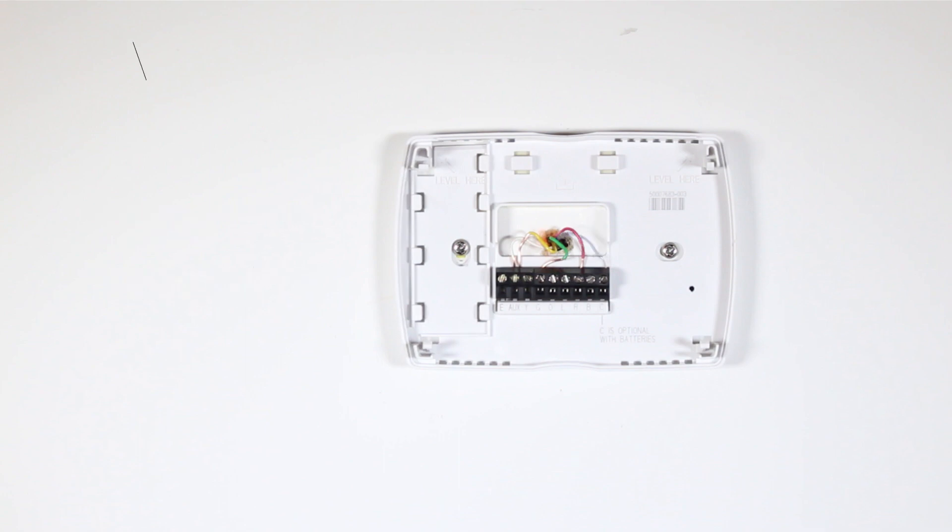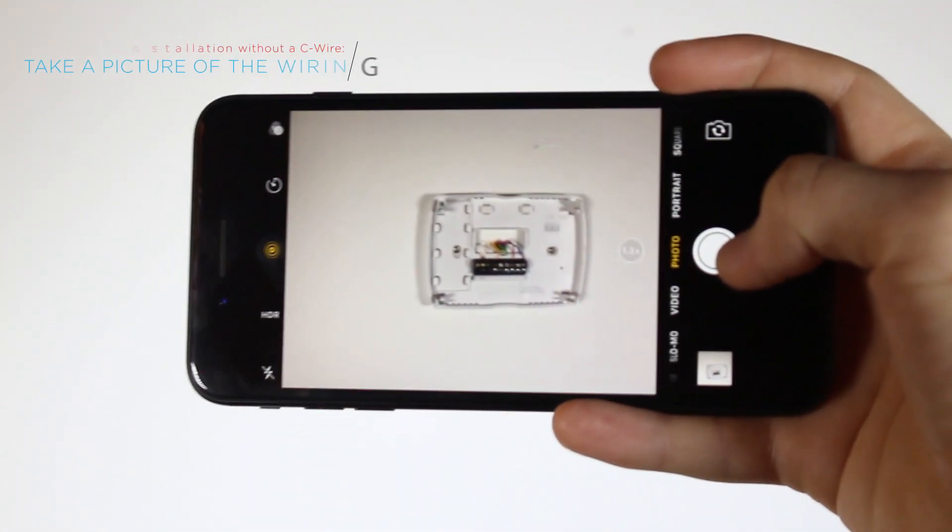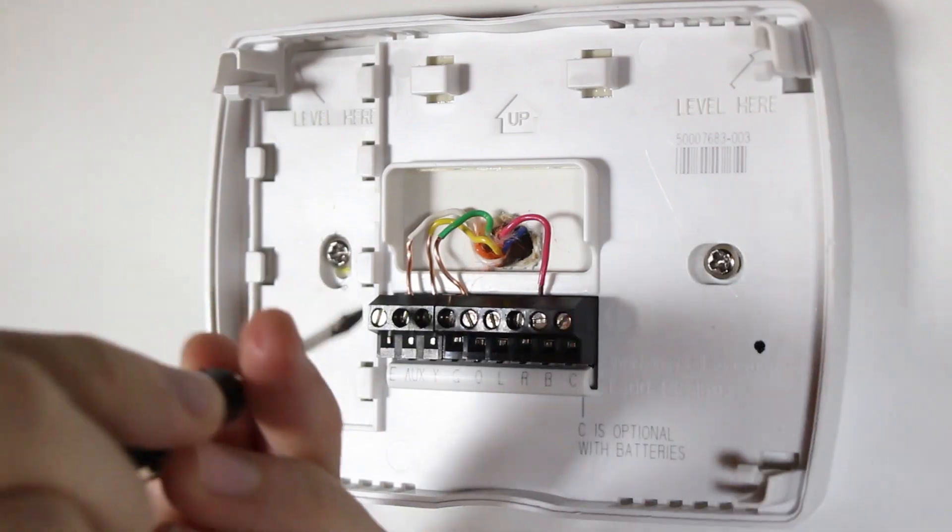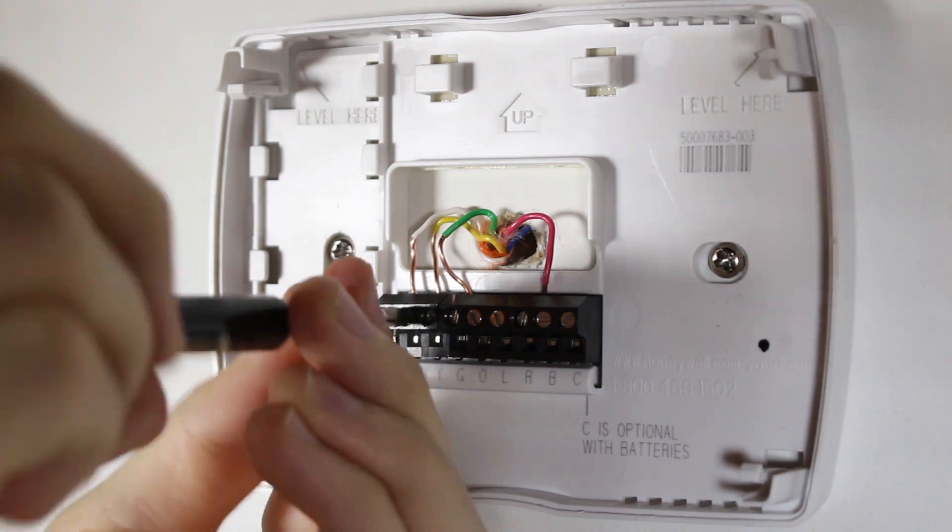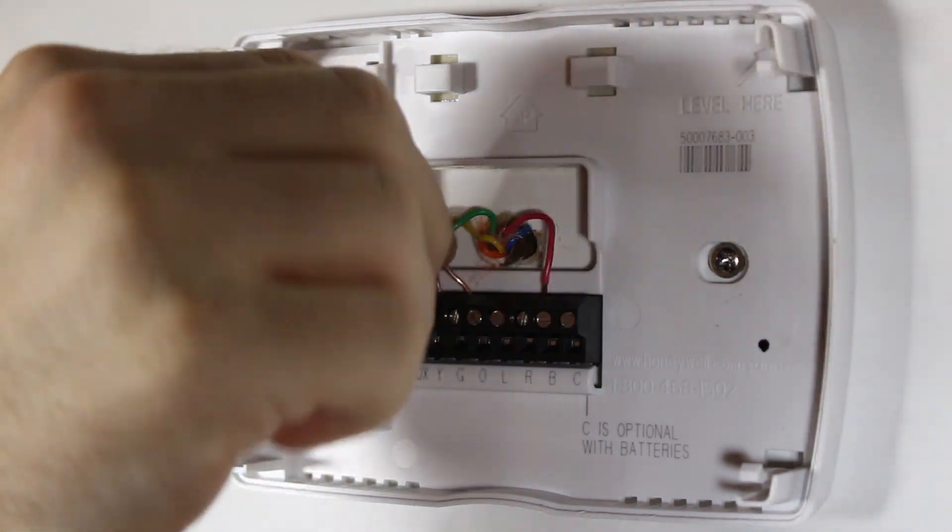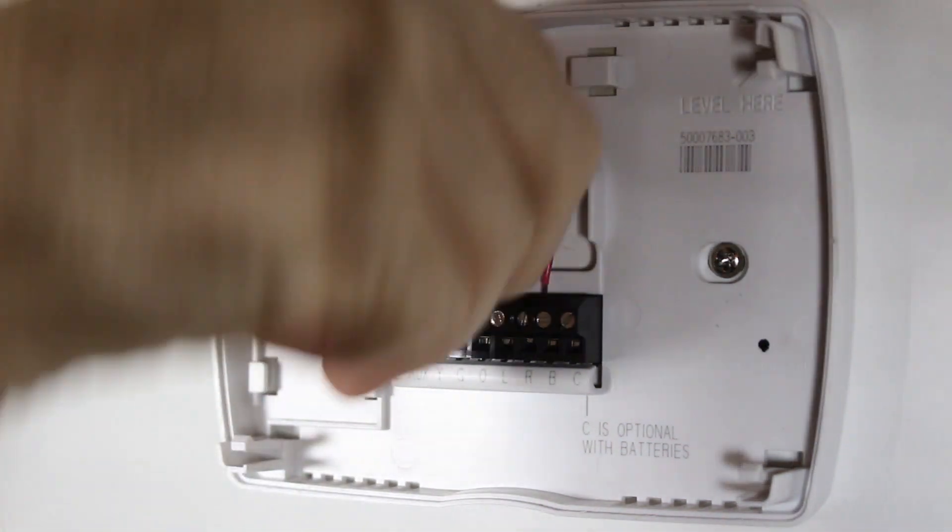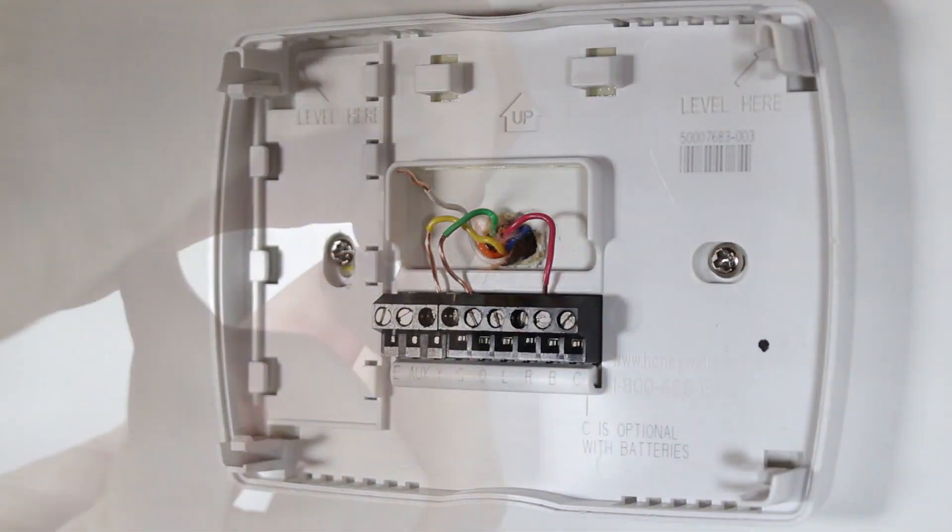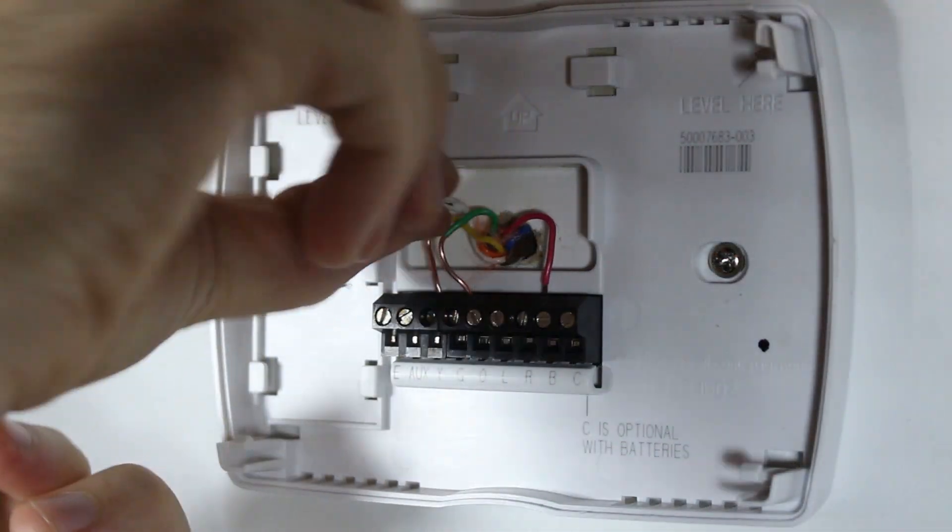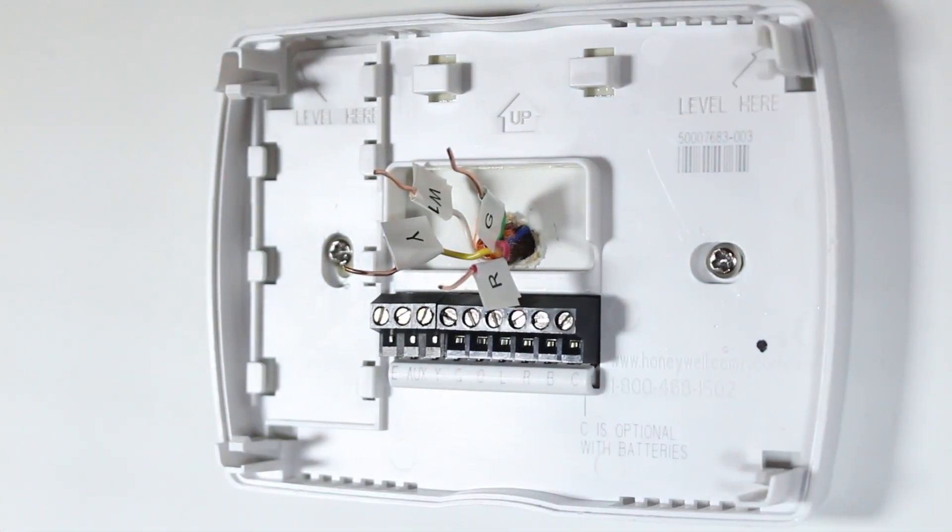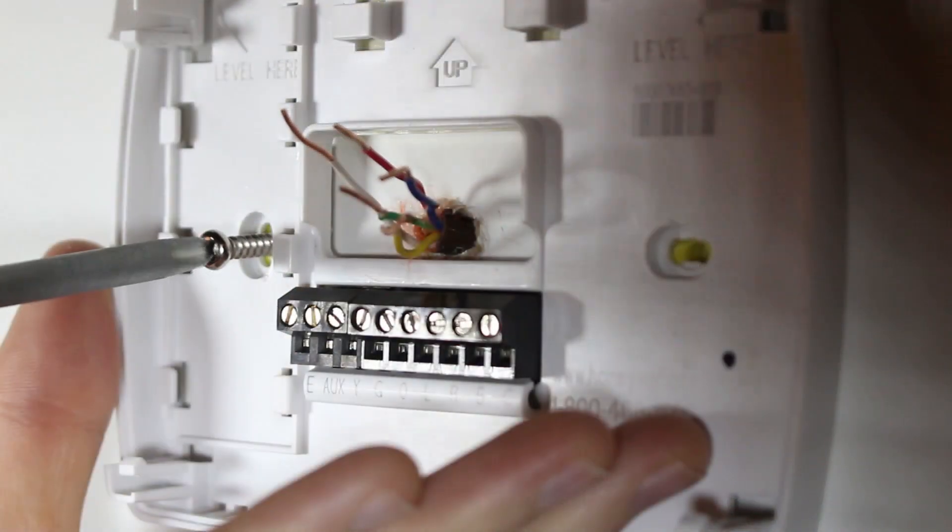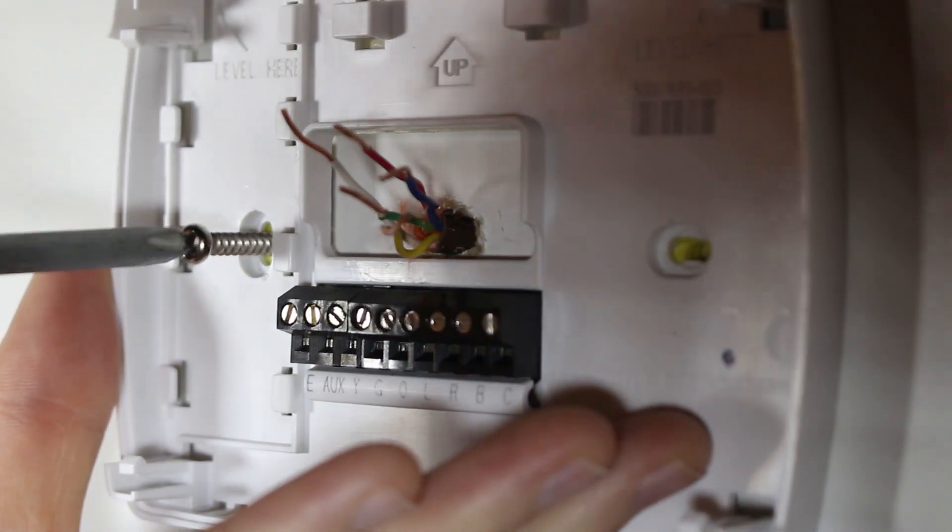Start by taking a picture of your current wiring to use as a reference later on in the installation process. Gently remove each wire and make sure they don't fall back into the wall. Use the wire labels to mark which wire is connected to each terminal in your old thermostat. Next, remove the mounting screws from the base of your old thermostat and remove the base from the wall.